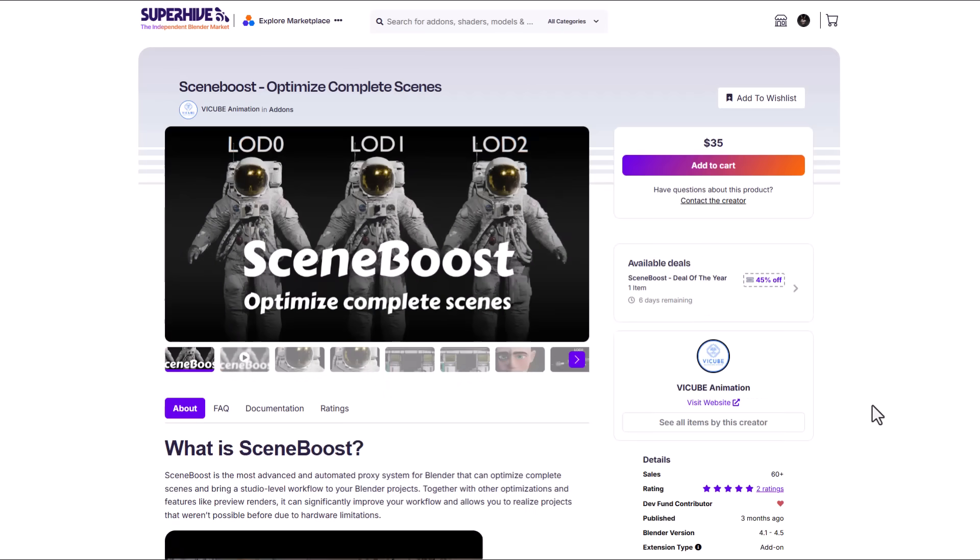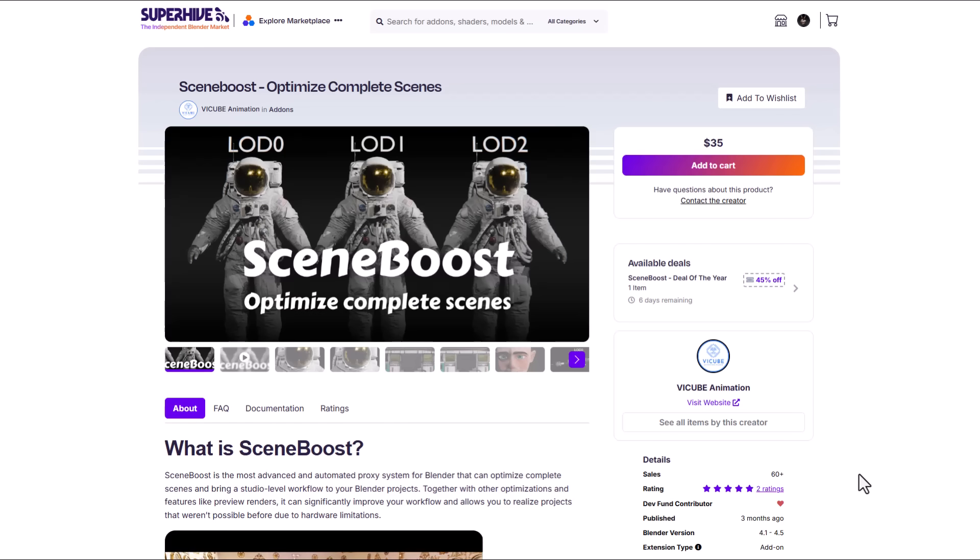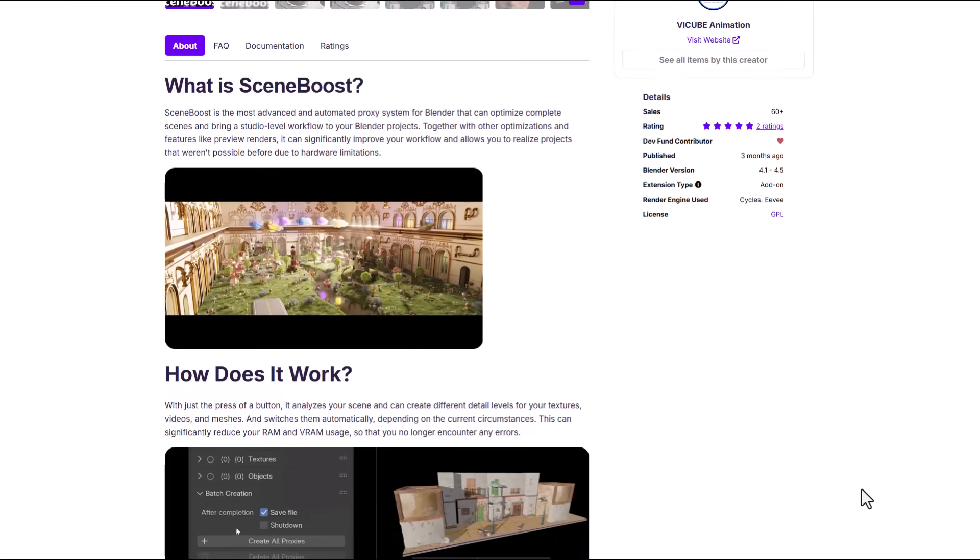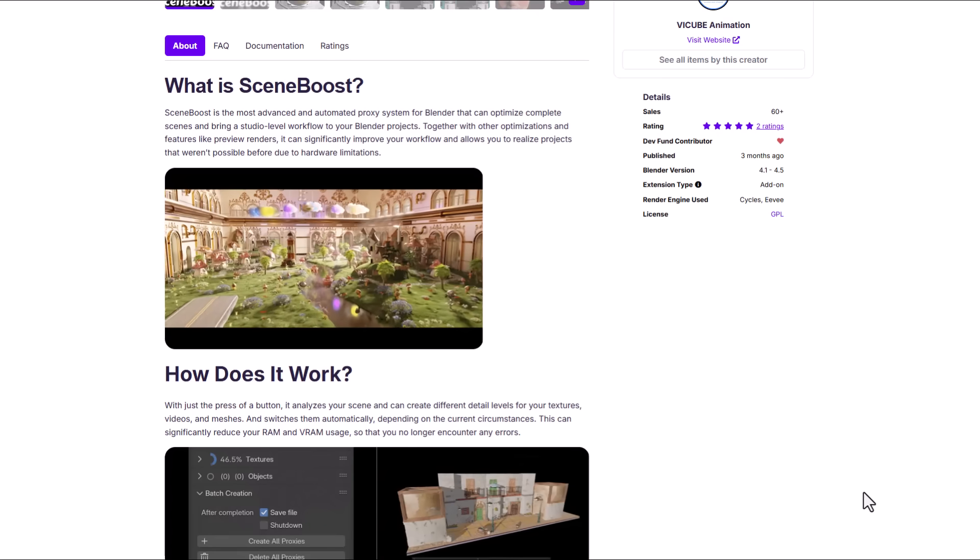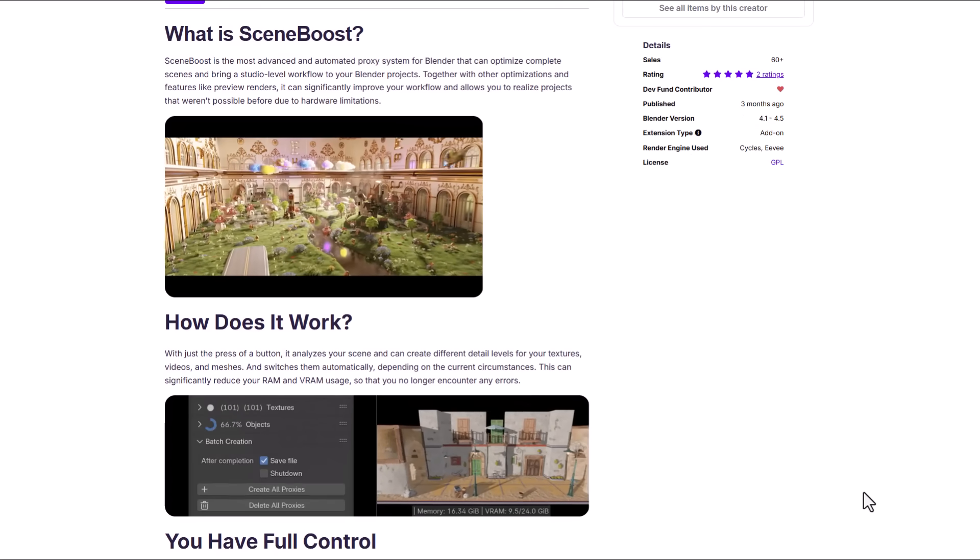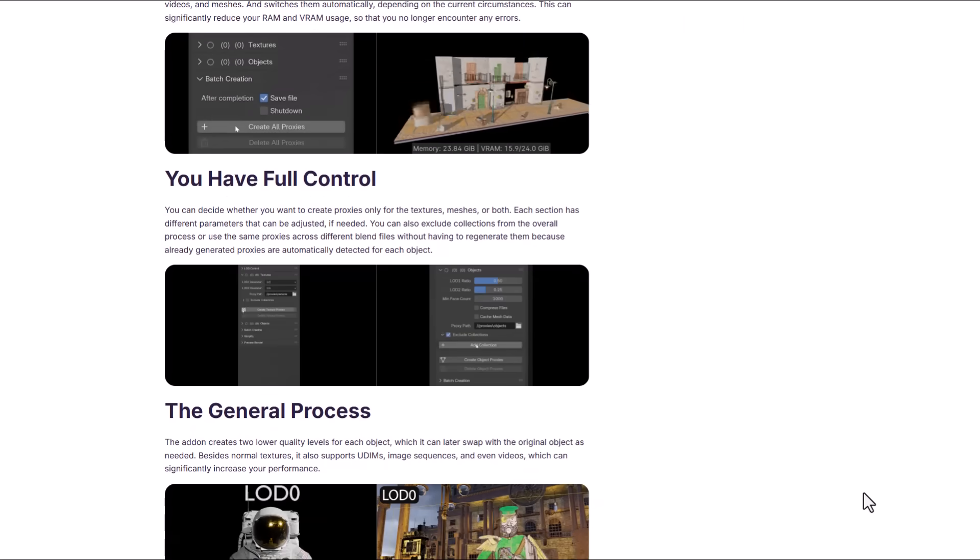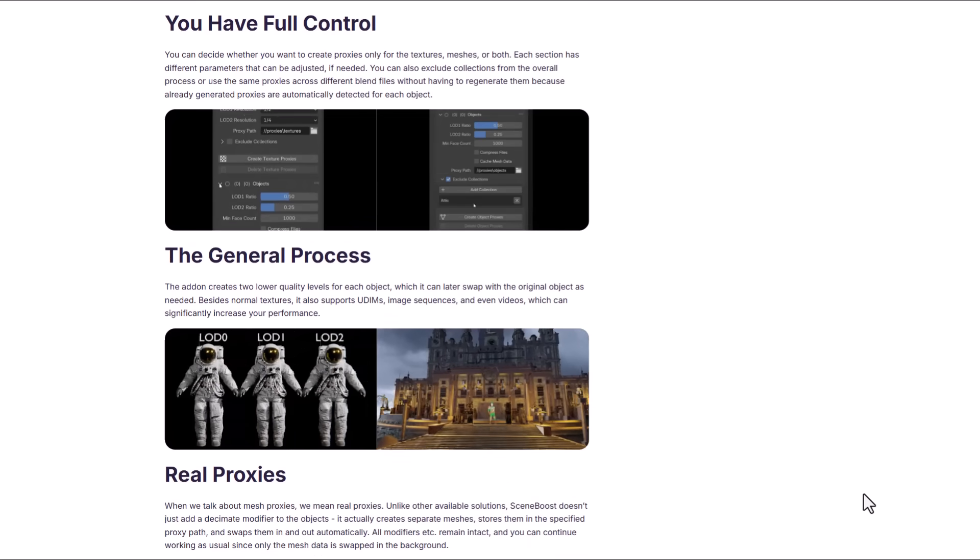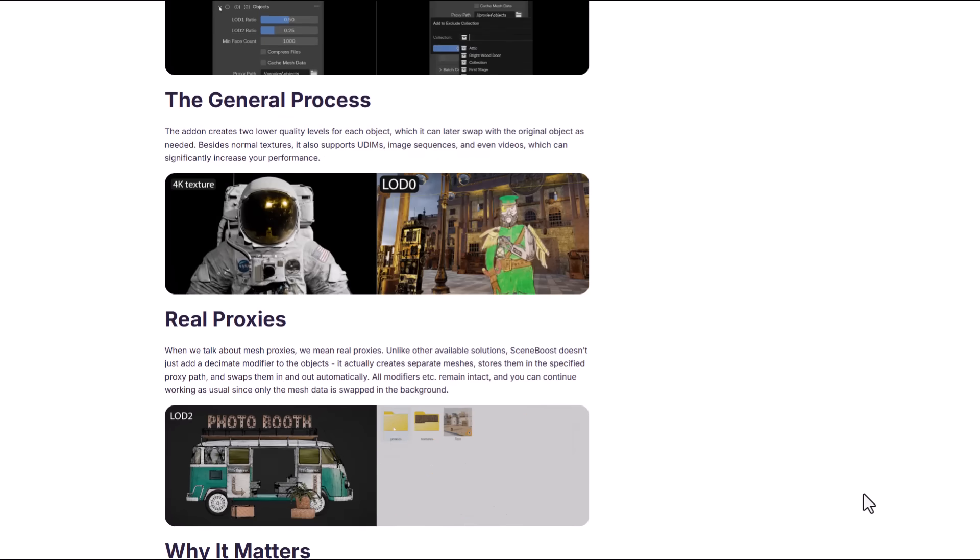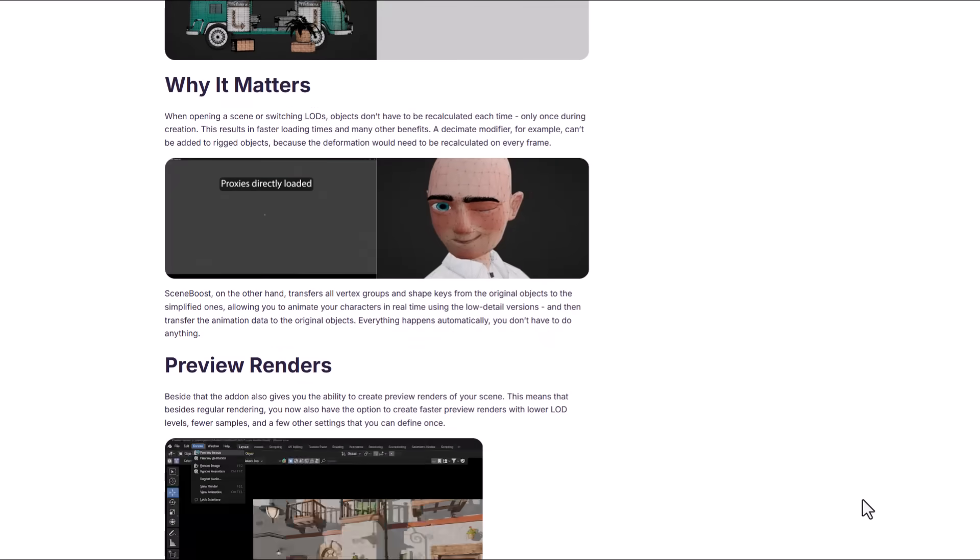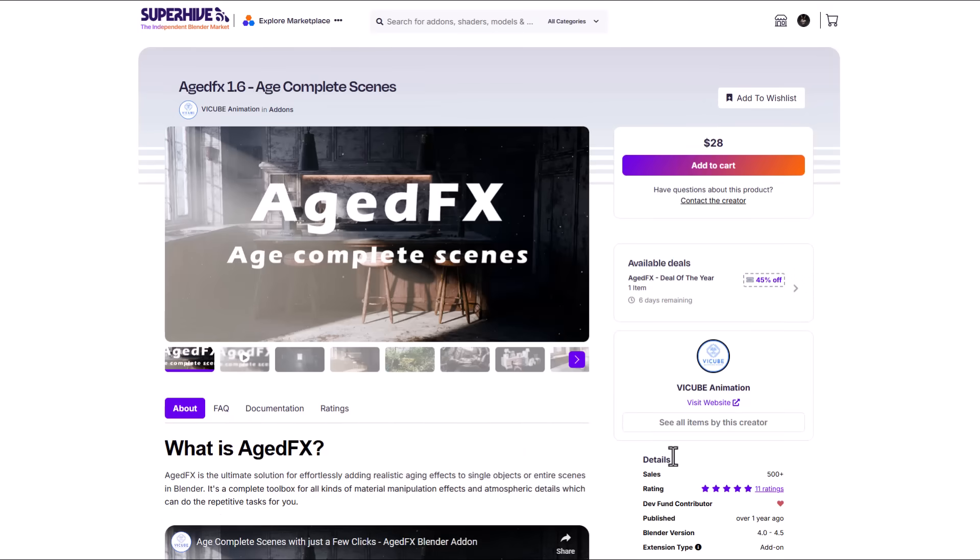And for those that are looking for more bundles then you might want to consider taking a look at the folks at the cube animation as they're doing a 45% offer on scene boost and this is a tool that can help you optimize your overall blender scene. If you're looking for a tool that you can use to analyze your scene and create different level of details about textures, videos and also meshes quickly and easily then of course you might want to consider taking a look at this one as it has a lot in stock. And right now you can get this for 45% off.